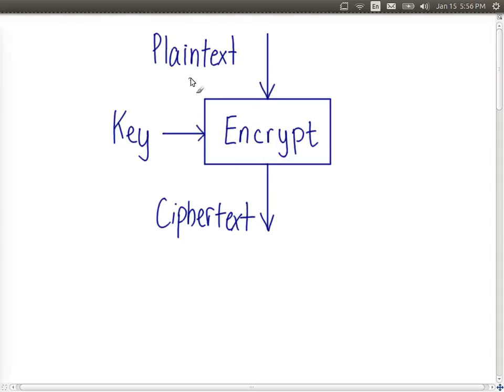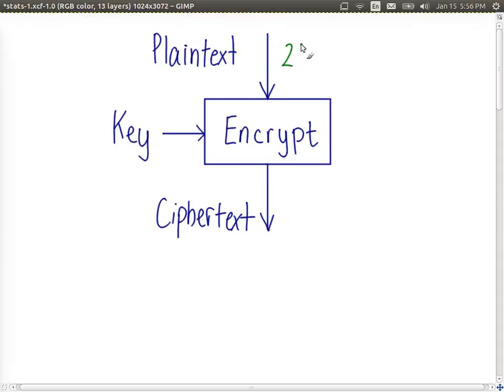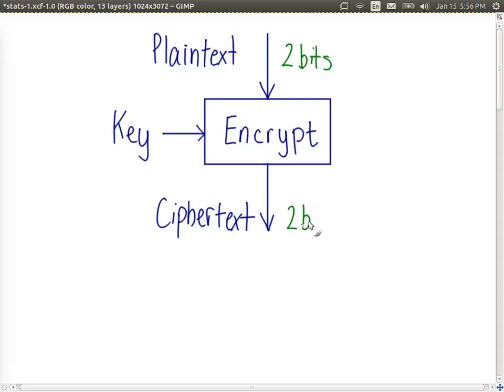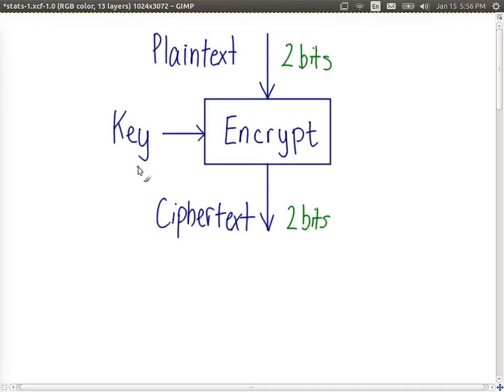So for an example, let's say we have a plaintext which is two bits in length, a very simple example. With the block cipher it produces ciphertext which is also two bits. We want to know with an ideal block cipher how many possible keys are there.